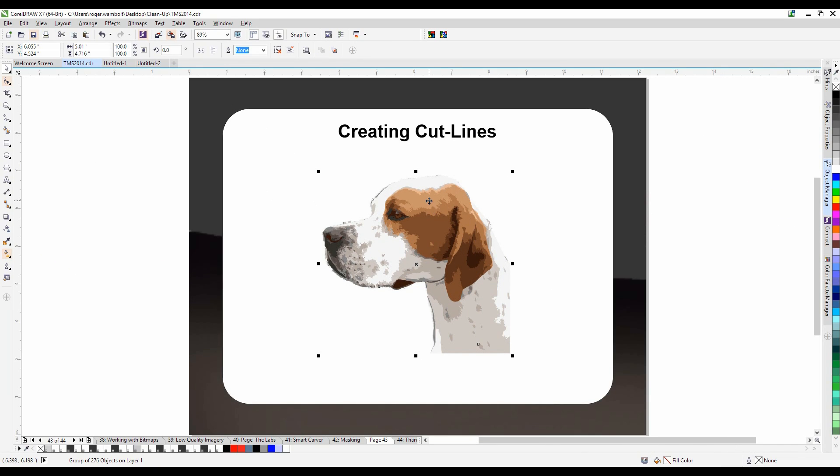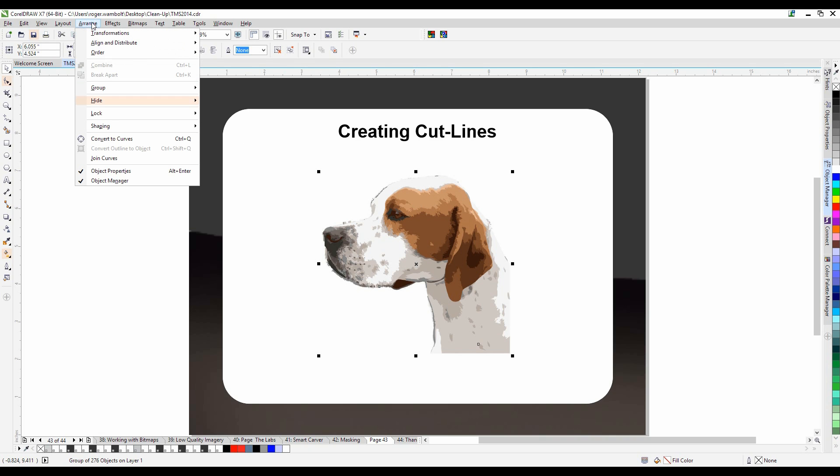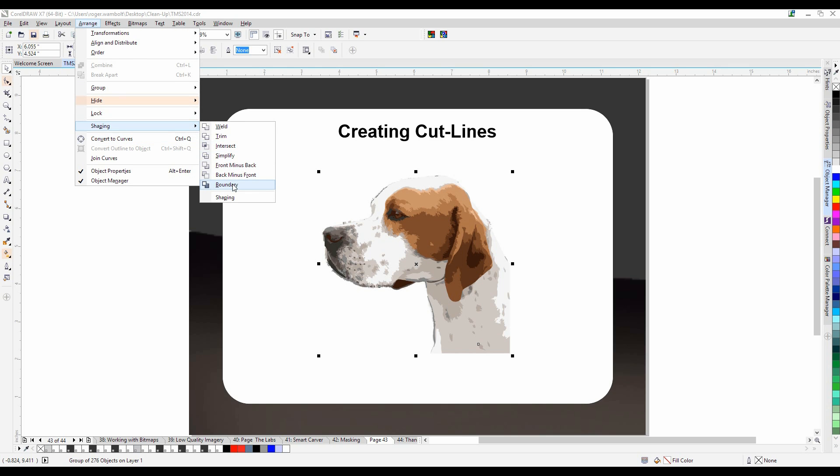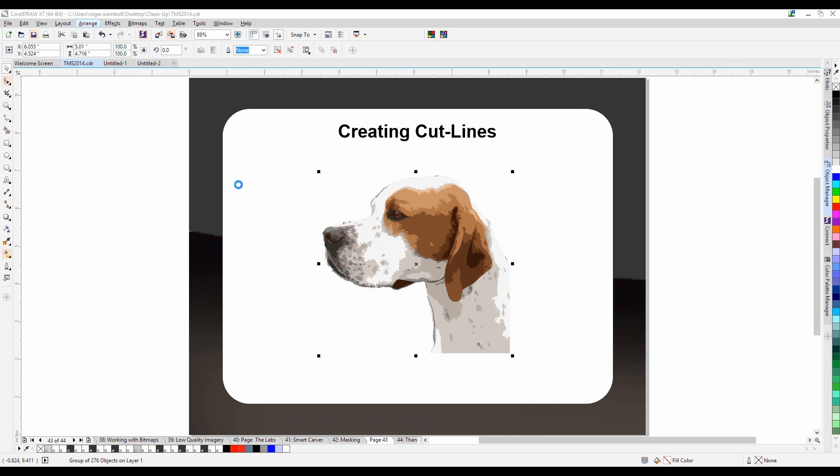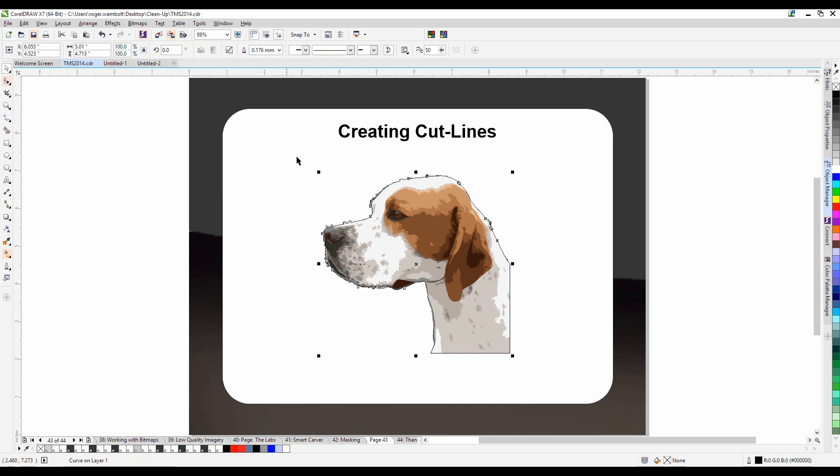I'm now back into CorelDRAW with a group of vector objects. Simply go to the arrange menu down to shaping and boundary. That's going to create a hairline outline around the perimeter of the dog.